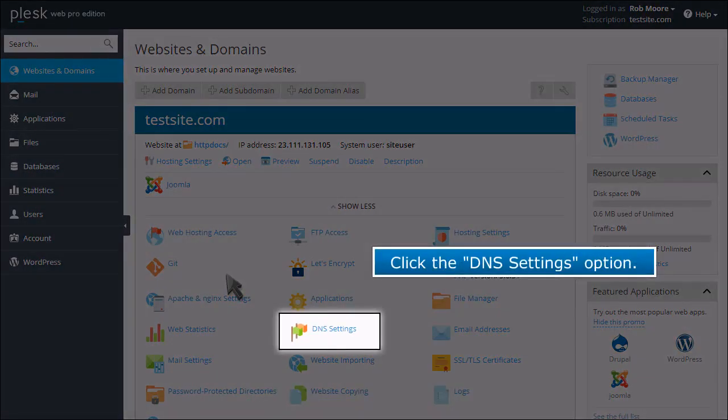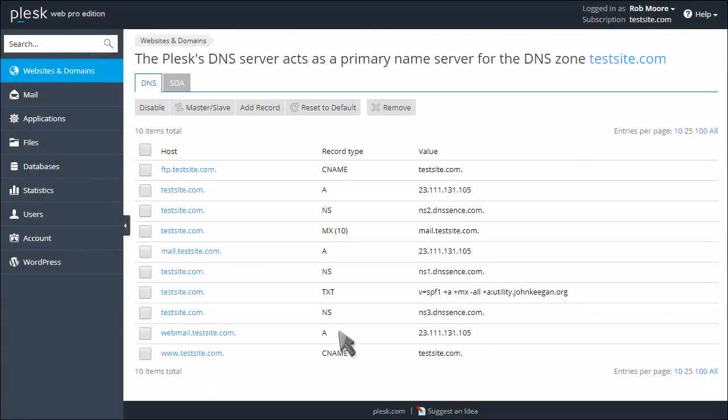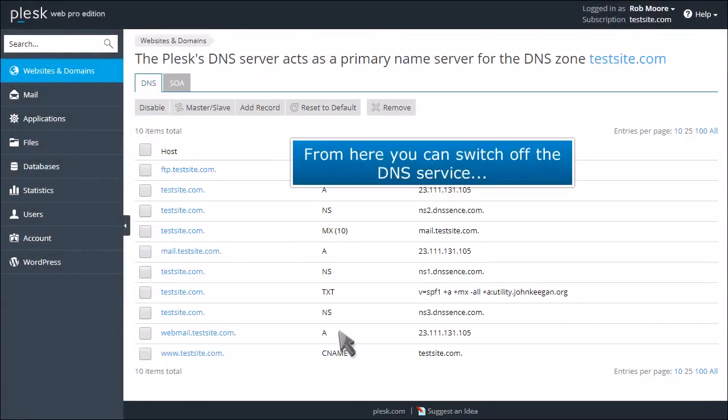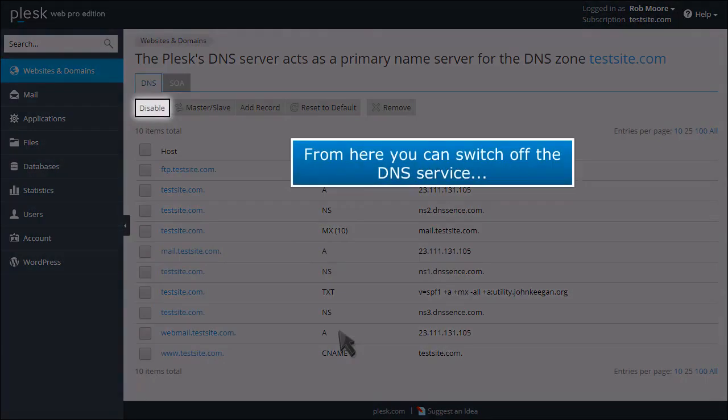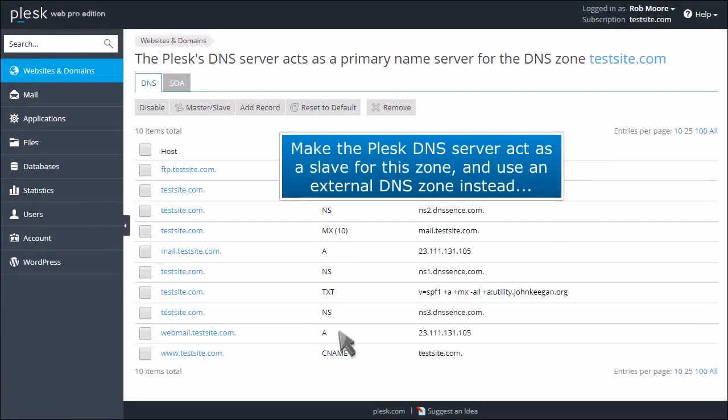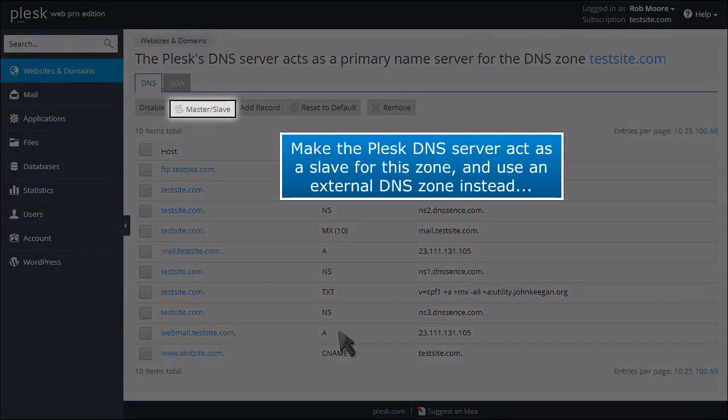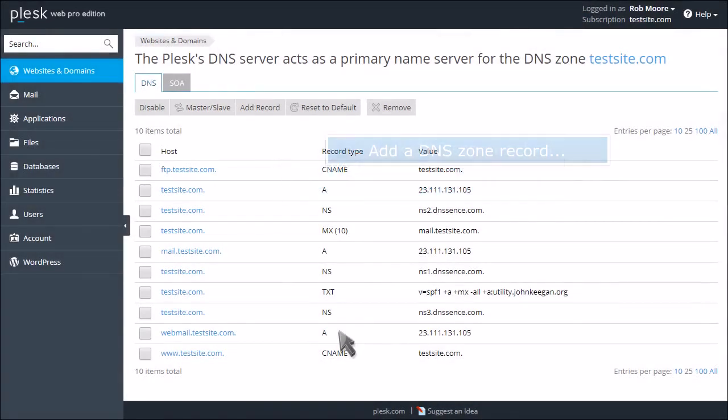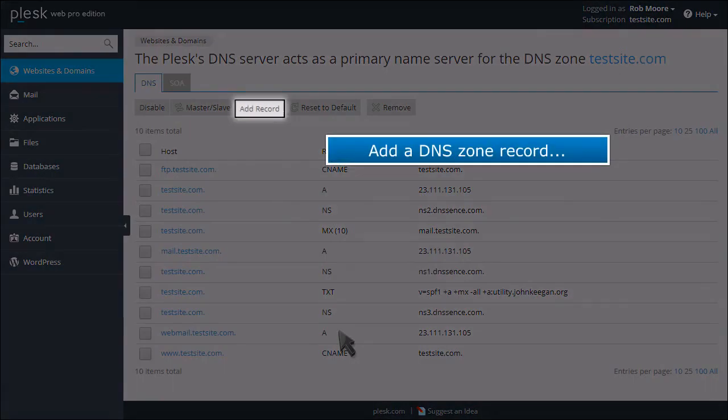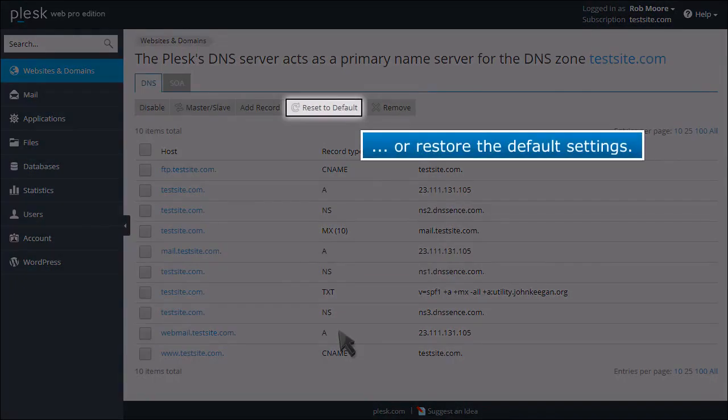Click the DNS settings option. From here you can switch off the DNS service, make the Plesk DNS server act as a slave for this zone and use an external DNS zone instead, add a DNS zone record, or restore the default settings.